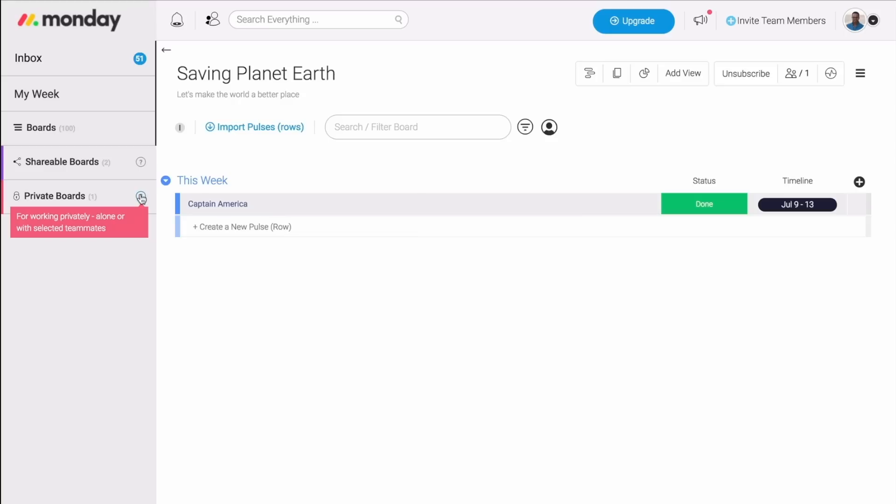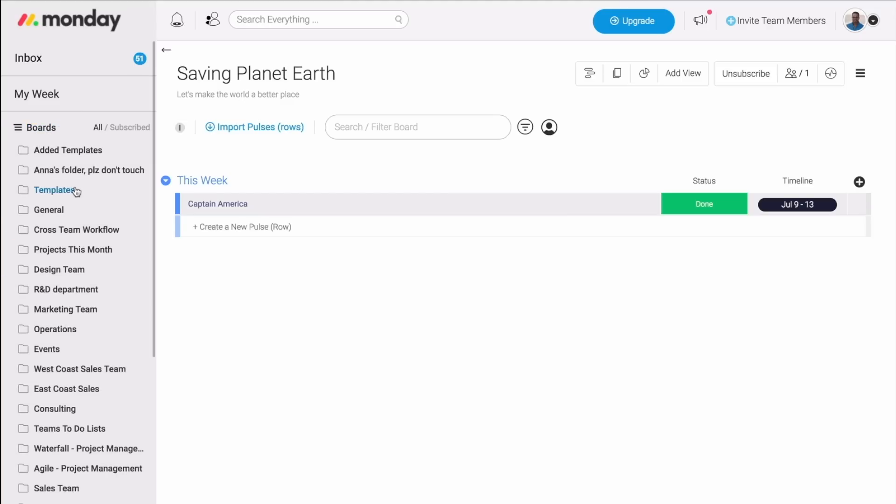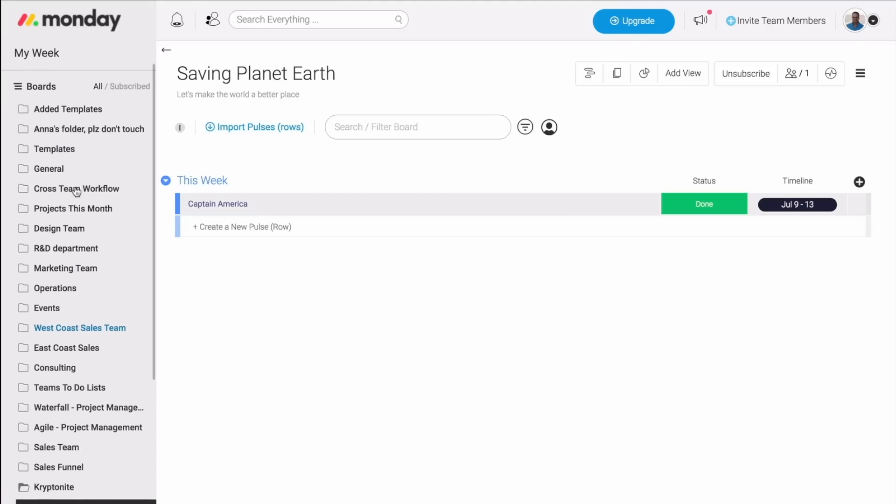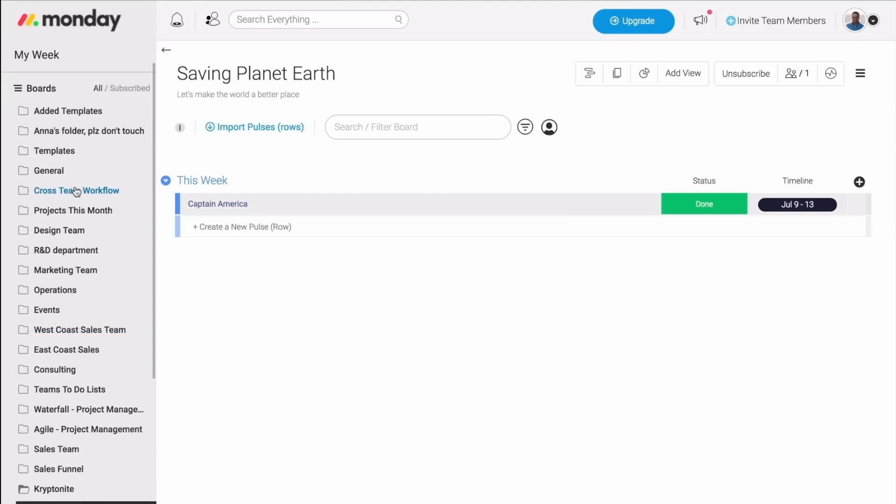But now, let's dive into the board and see what it's all about. The first thing you want to keep in mind is that Monday.com is super customizable. You can make it into your own. You can build as many boards as you'd like for any type of project.